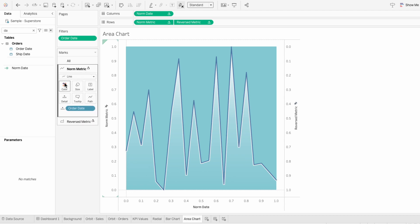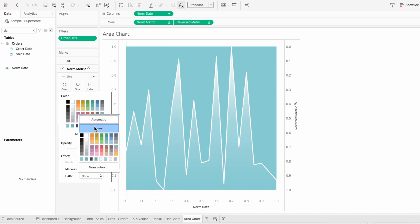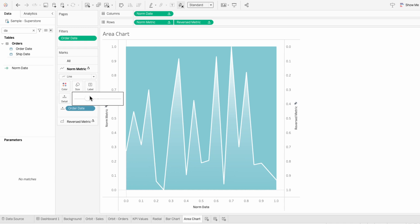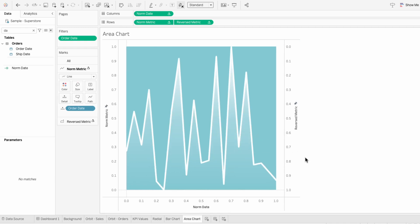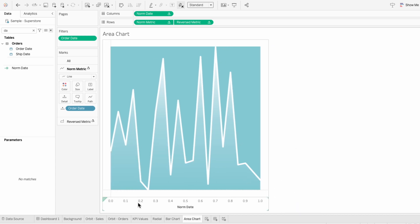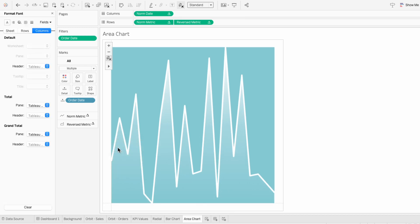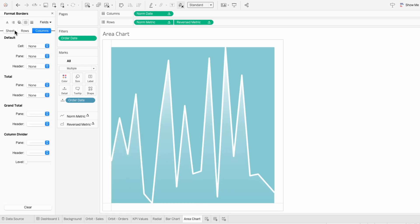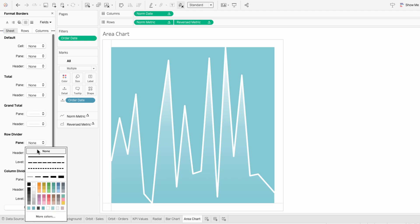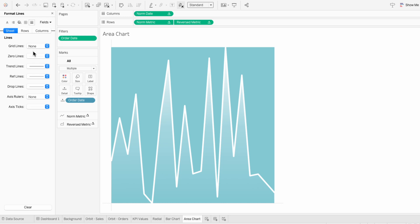Under the first mark, I'm going to change the color to white. Then to get rid of that little extra space, I'll go to the halo effect and choose none. I can use the size slider in the mark to make the line thicker. For formatting, I'm going to remove all three of our headers. Then I'll format the worksheet, and under borders, I'll remove the row divider and the column divider. For the lines, I want to remove the zero lines for the sheet.